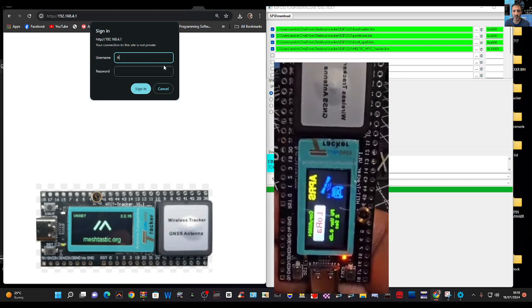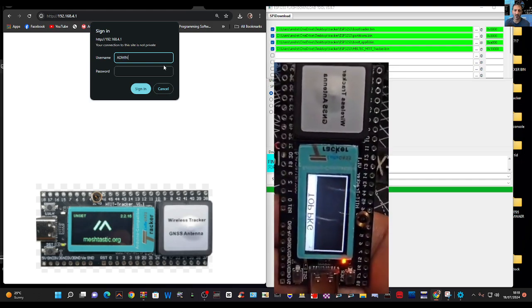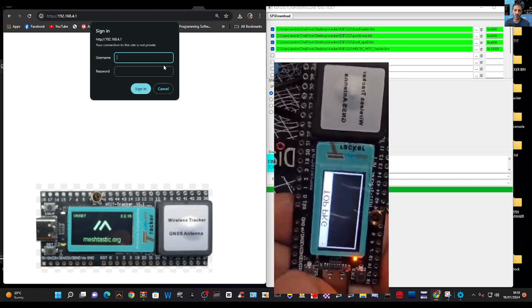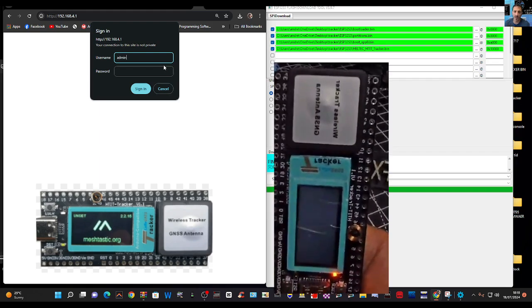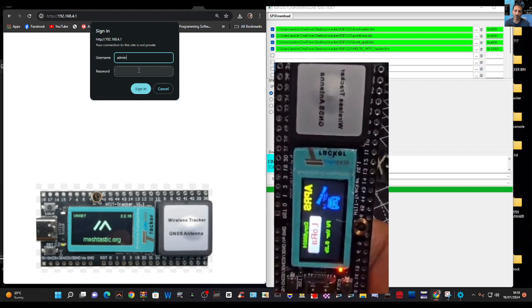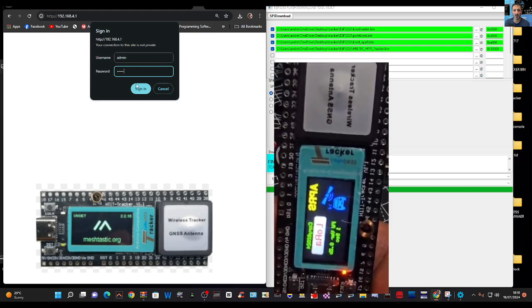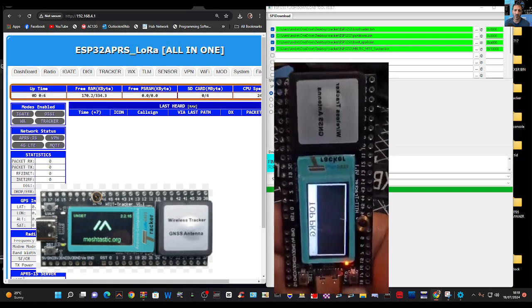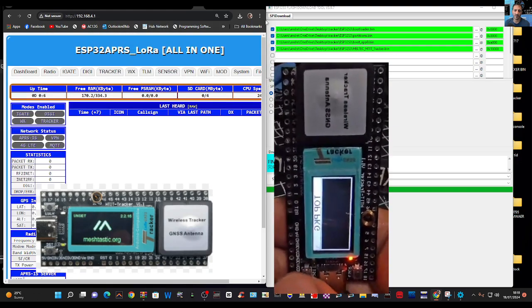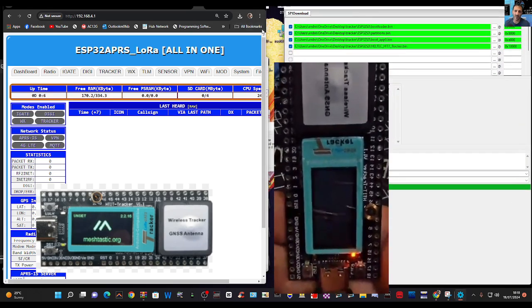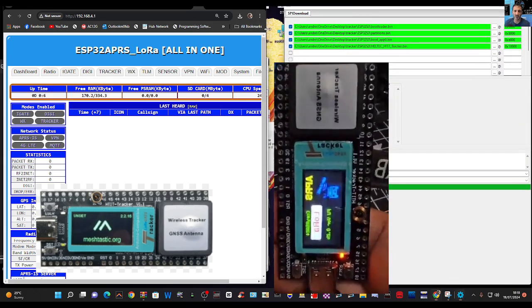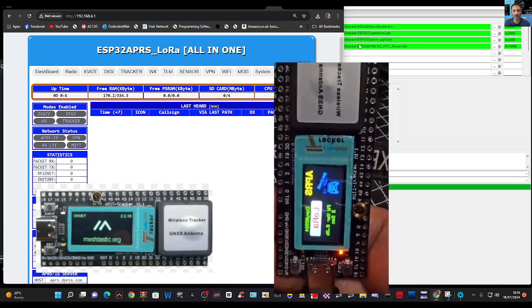And then we put in 'admin' in lowercase, a-d-m-i-n, admin. Sign in and we're there. Okay, you get this lovely control panel.